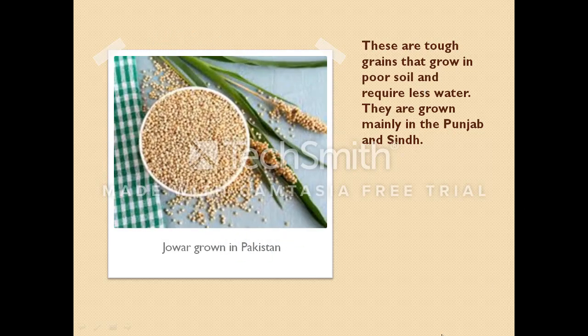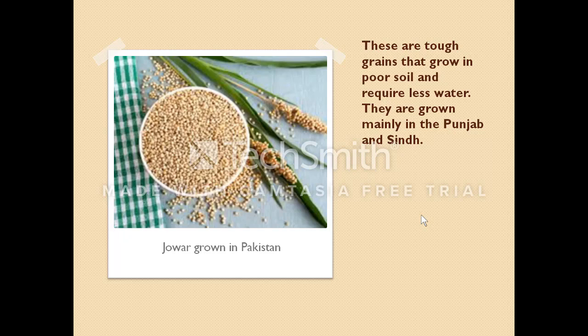Here we have jowar. These are tough grains that grow in poor soil and require less water. They are grown mainly in Punjab and Sindh. They can be eaten by humans, but they are mainly grown for bird food — especially in winters, humans eat them as well.